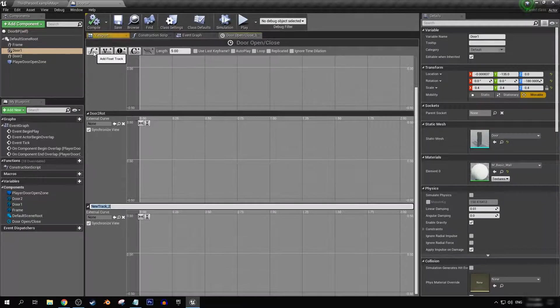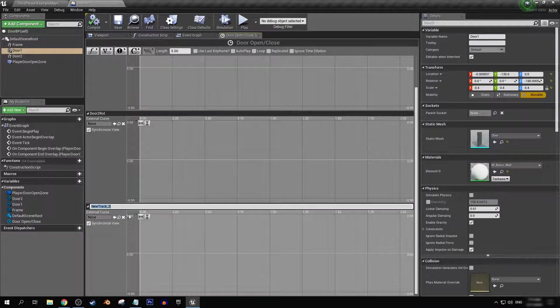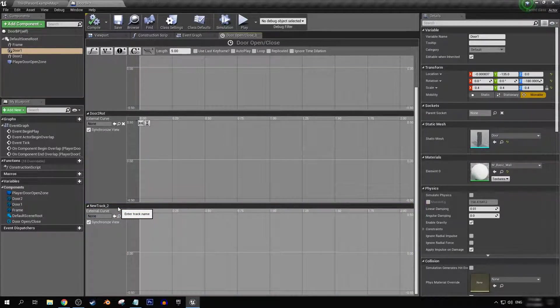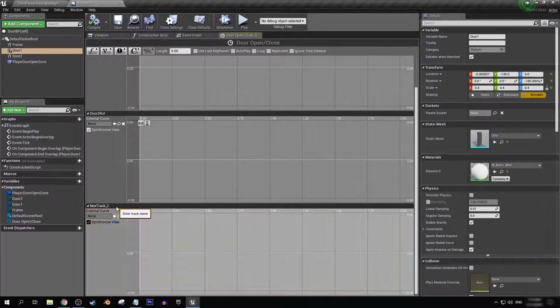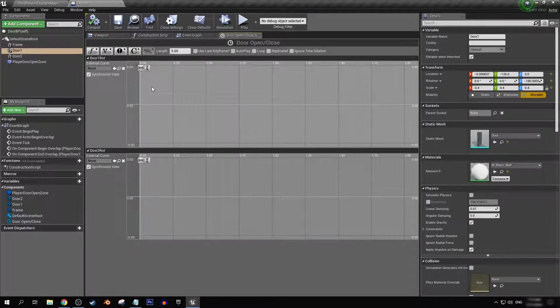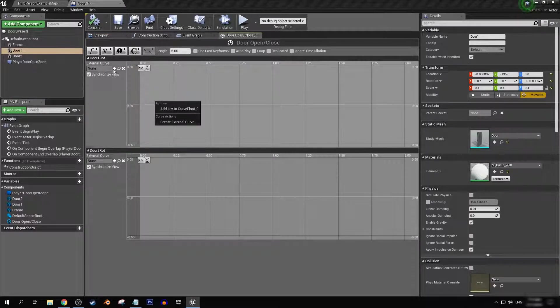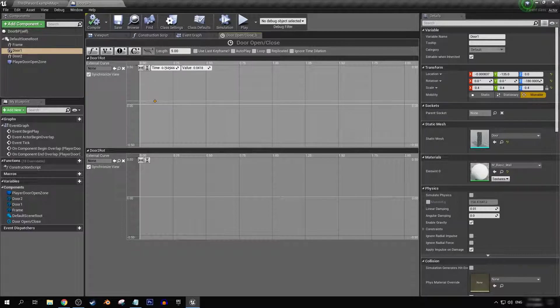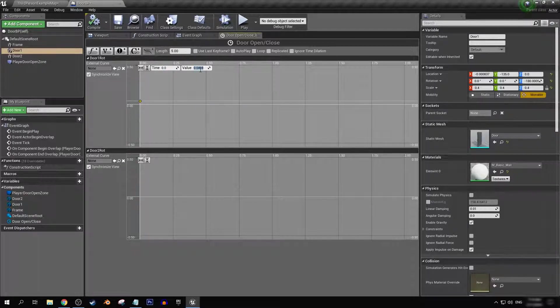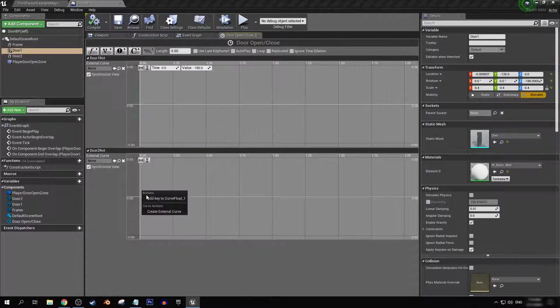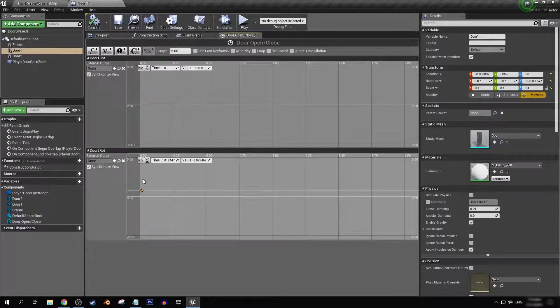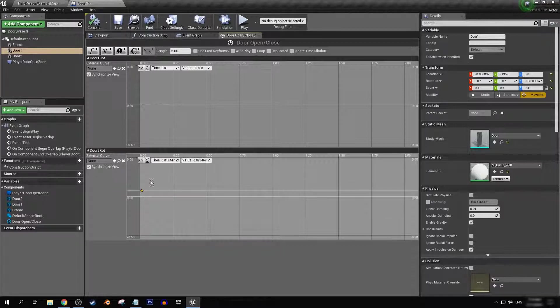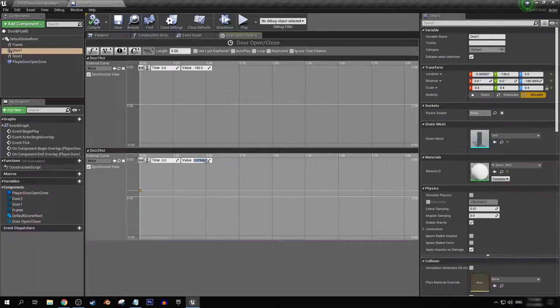So with that, we can go back to our timeline. If door one, let's just delete that. So on door one rotation, at time zero, we can get the value of minus 180 and on door two we can have at time zero a value of zero.